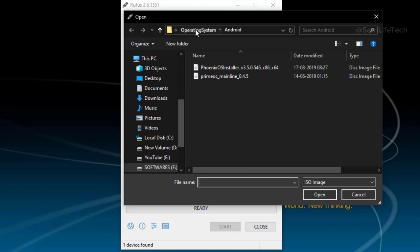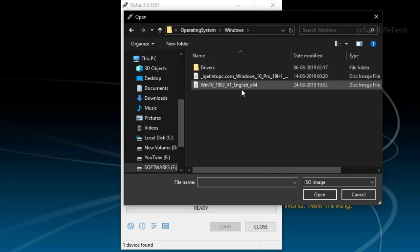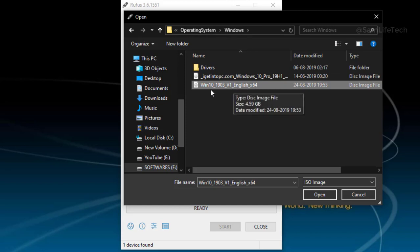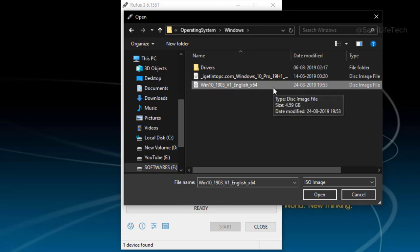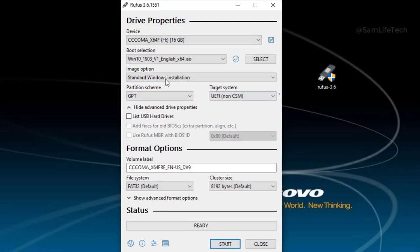You can download it. Click on the OS file format. You can download it in the description. Click on the official page. If you want to download the ISO file, click on it.